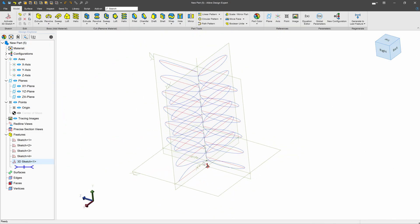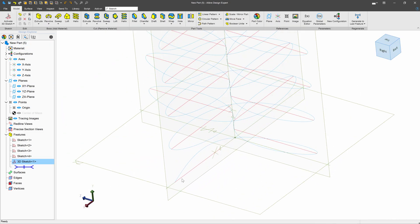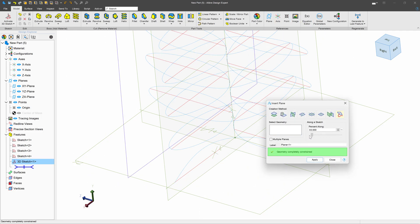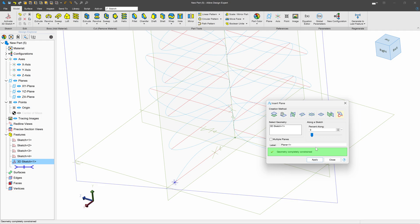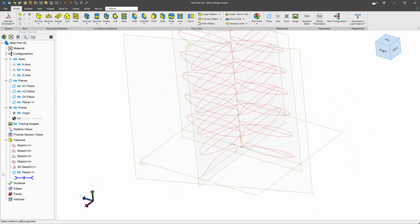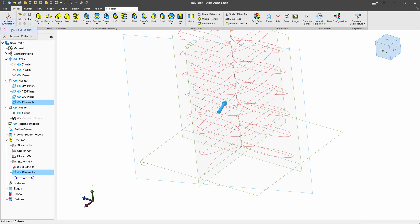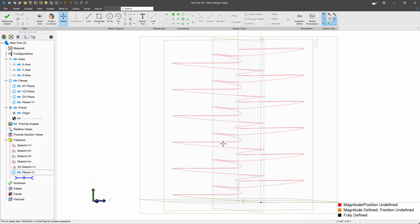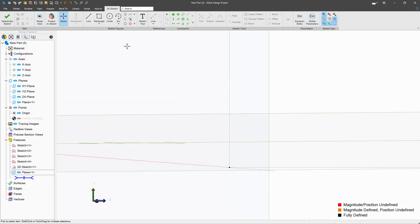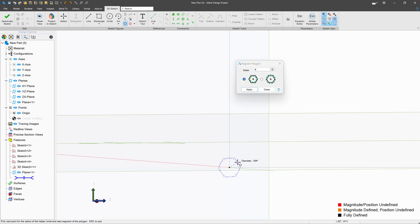And then I can actually define a plane by a sketch, and I can choose what percentage along I want it to be, which, of course, I'll go with zero. On this plane, I'll activate a 2D sketch, and I can make a simple sweep profile. Maybe I'll be a little bit more interesting and make a hexagon.